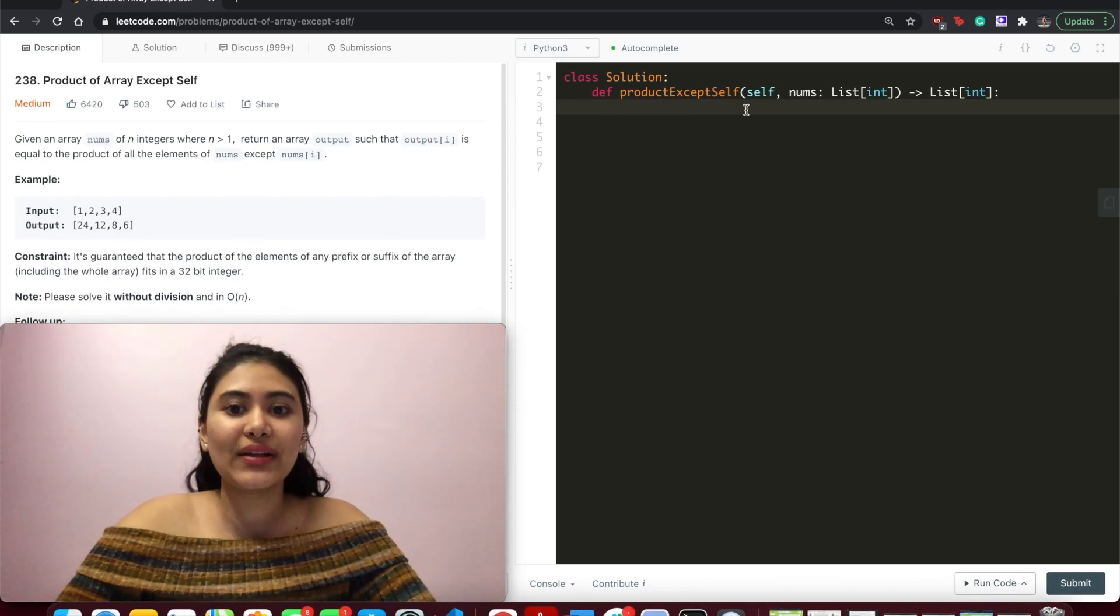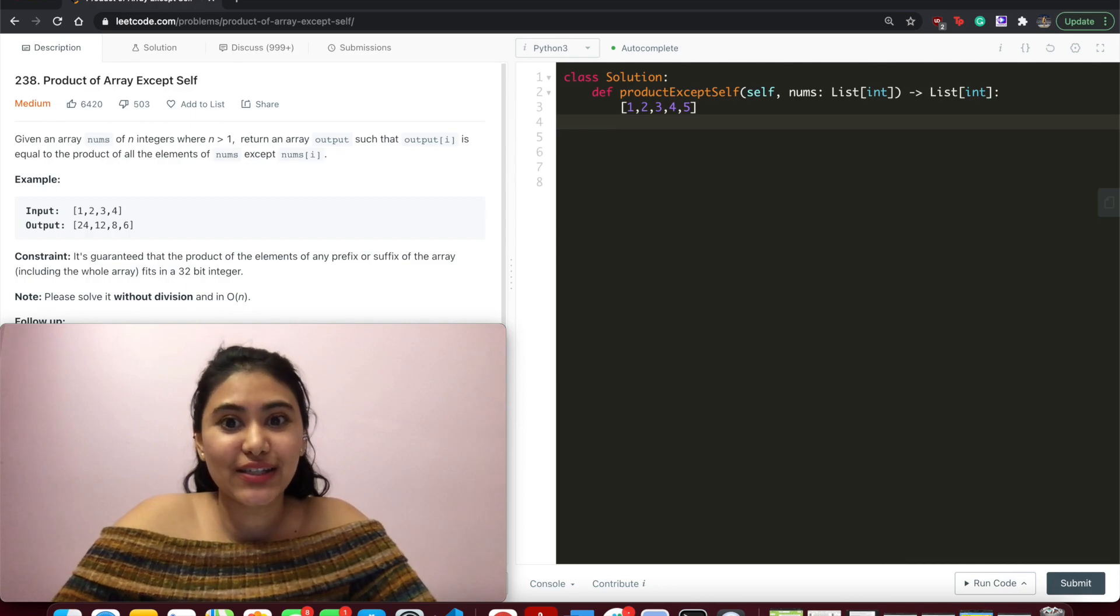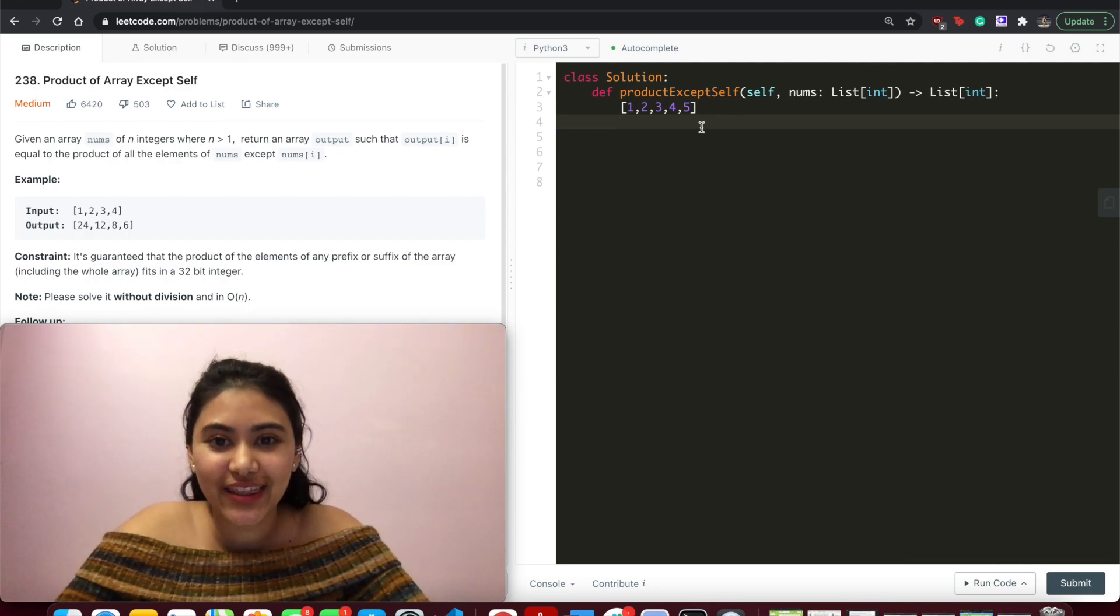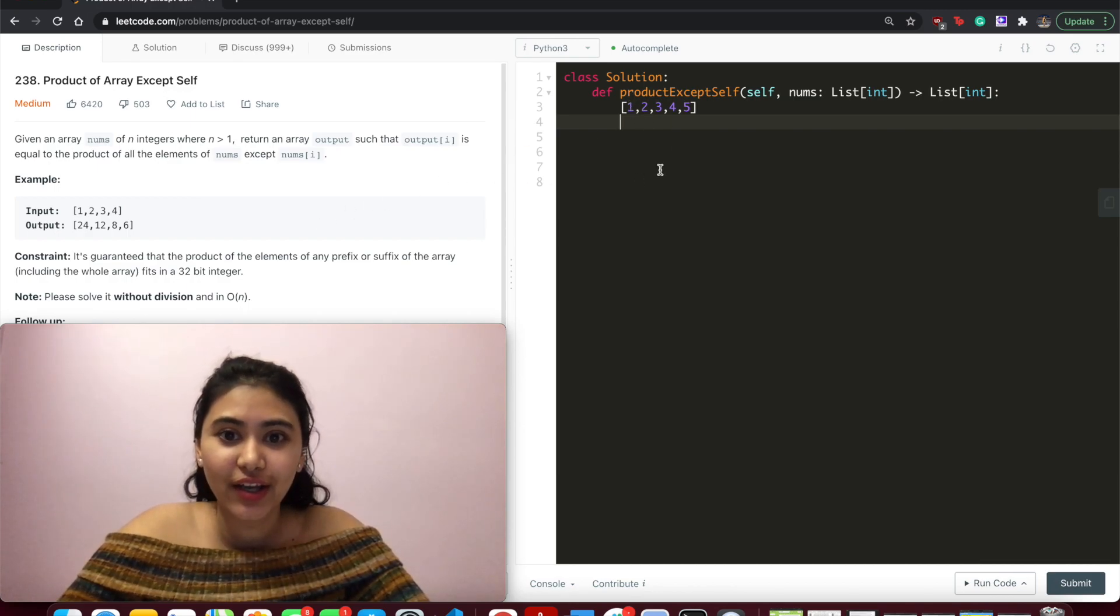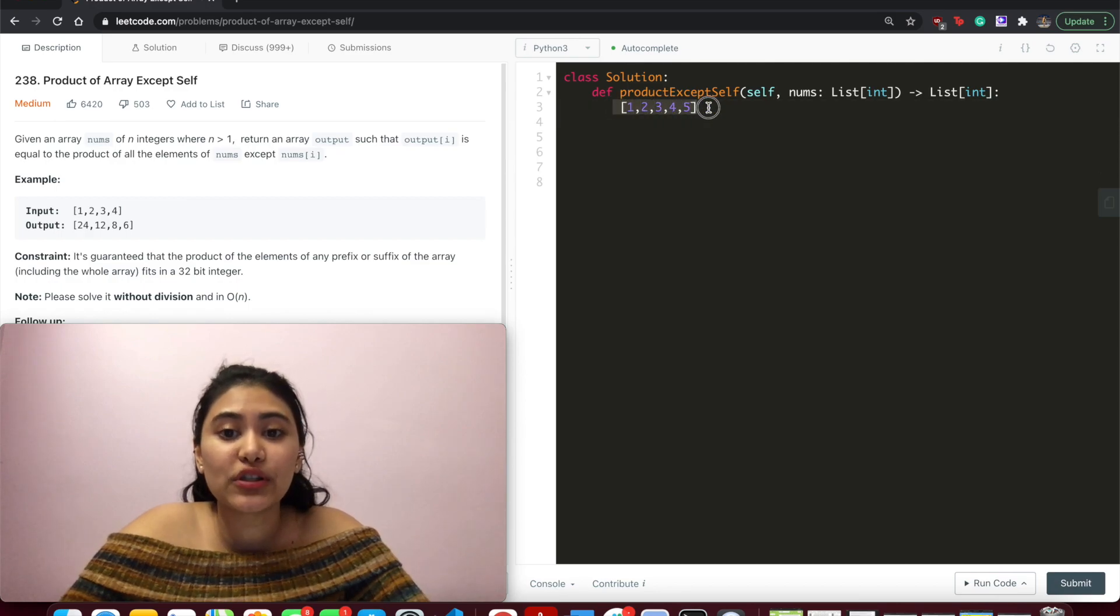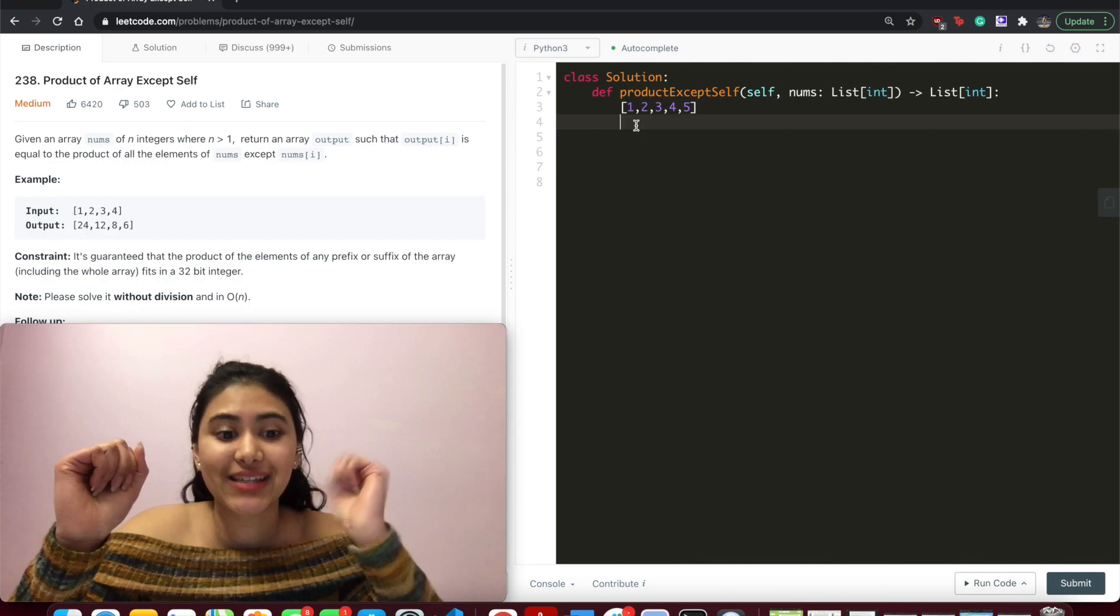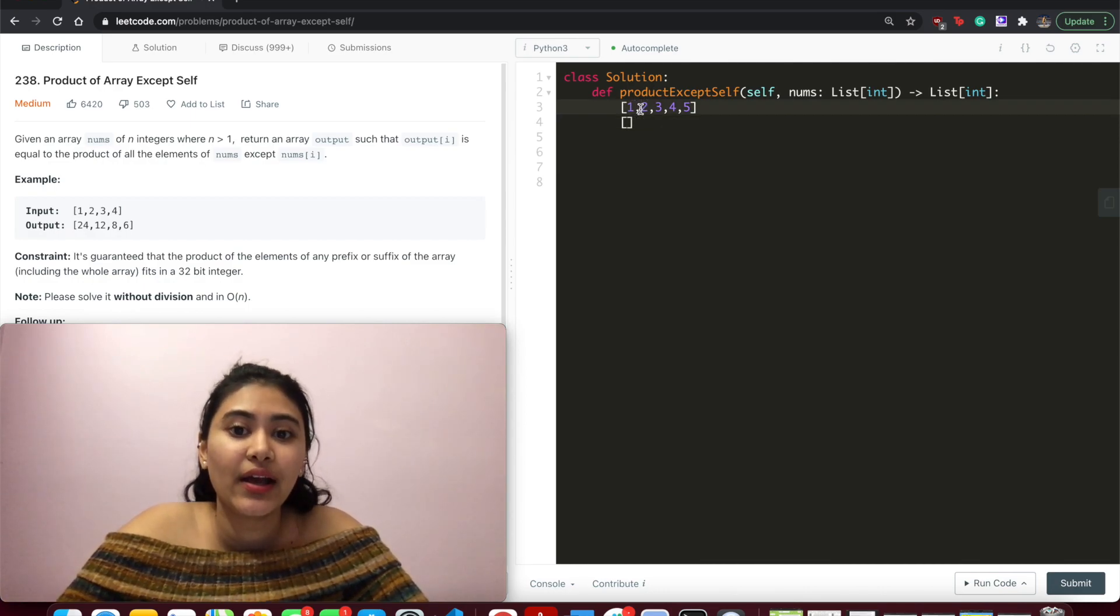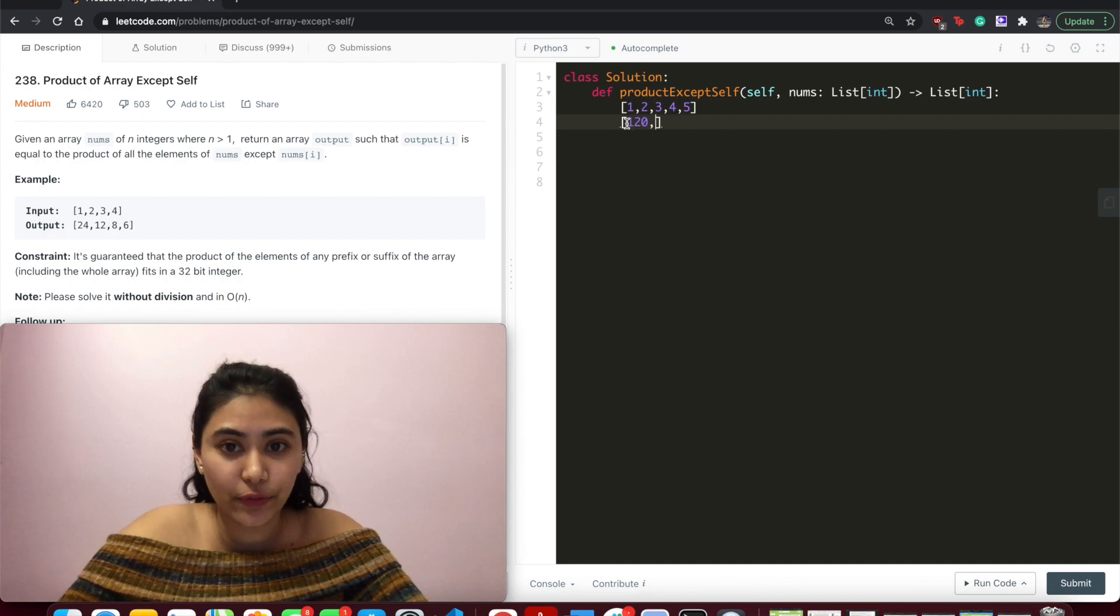Follow up, can we solve it with constant space complexity? The output array does not count as extra space for the purpose of our analysis. Okay, so let's take a look at another example. 1, 2, 3, 4, 5.